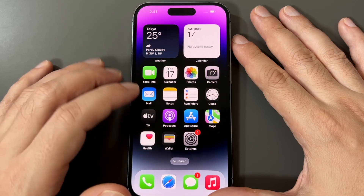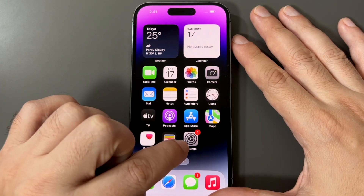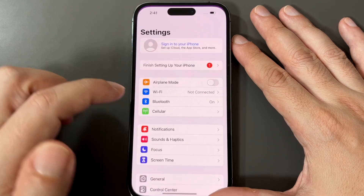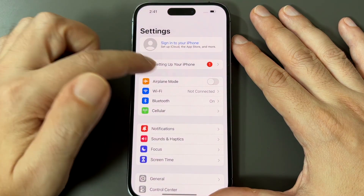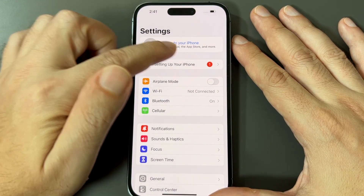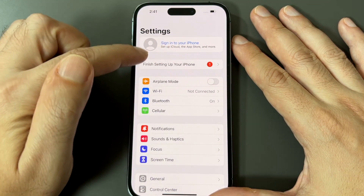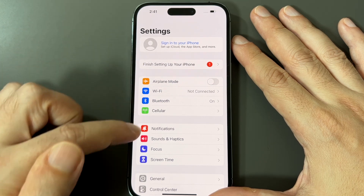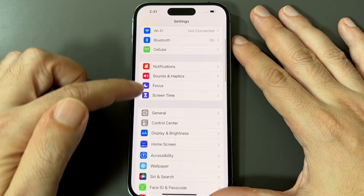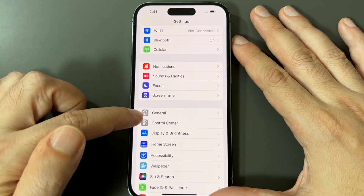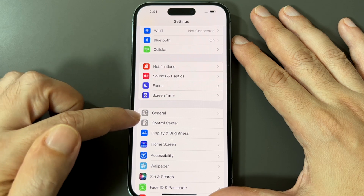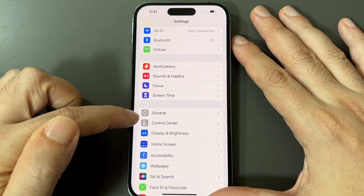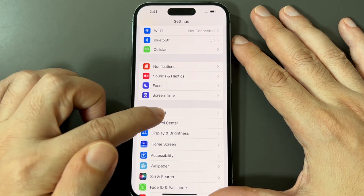First you want to find Settings, which is this kind of concentric gear here. Click on that. If you're at the top, it should show your Apple ID and then a few things like airplane mode and notifications. Look for the General section, which is the third section down, the first one, and it's also a gear.